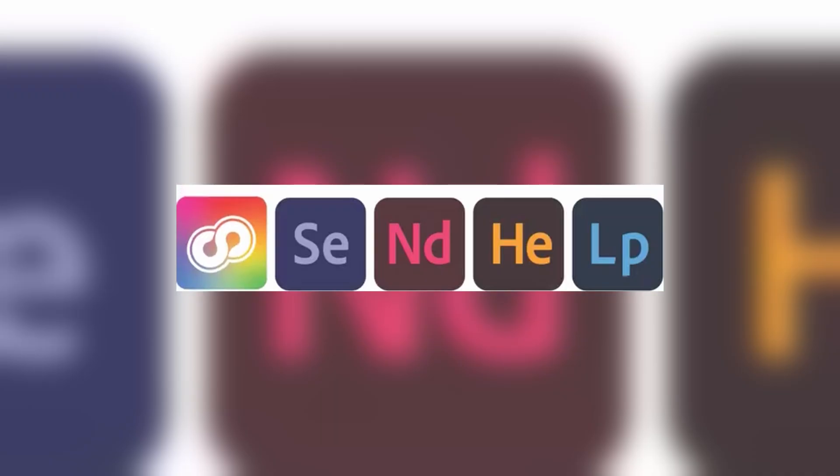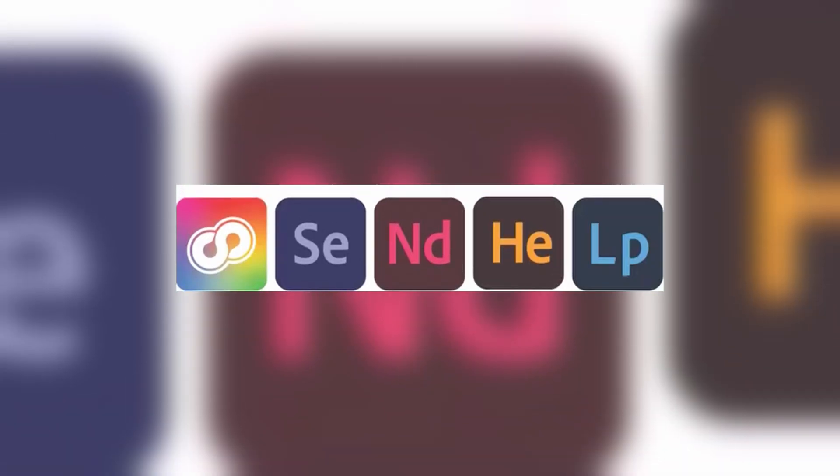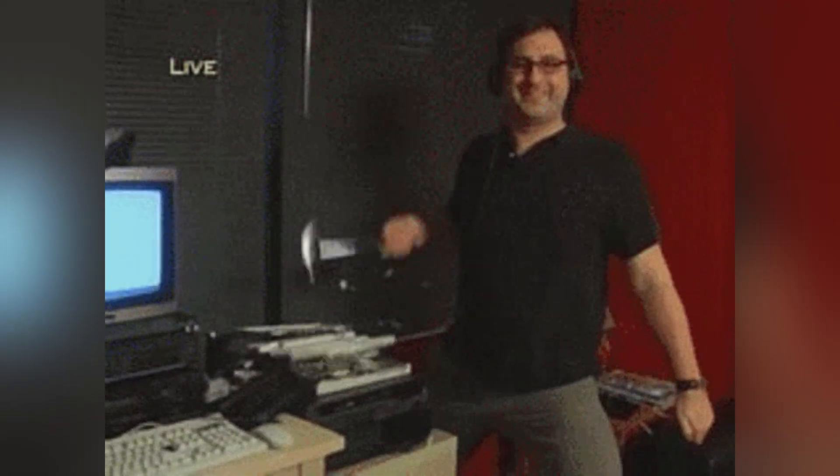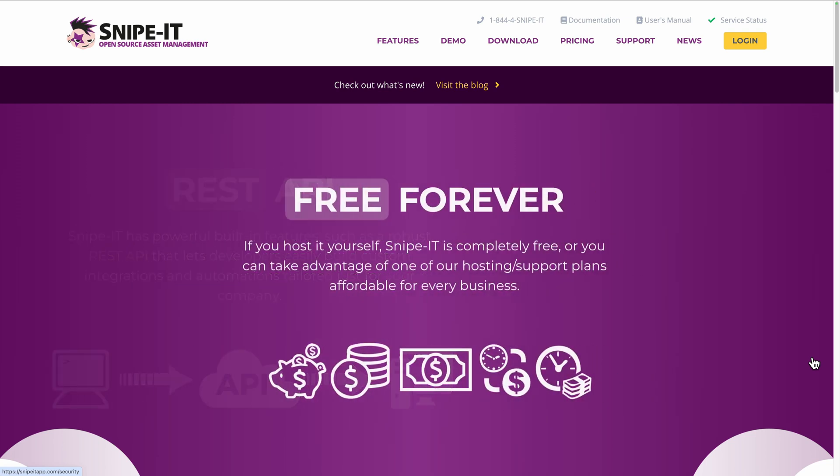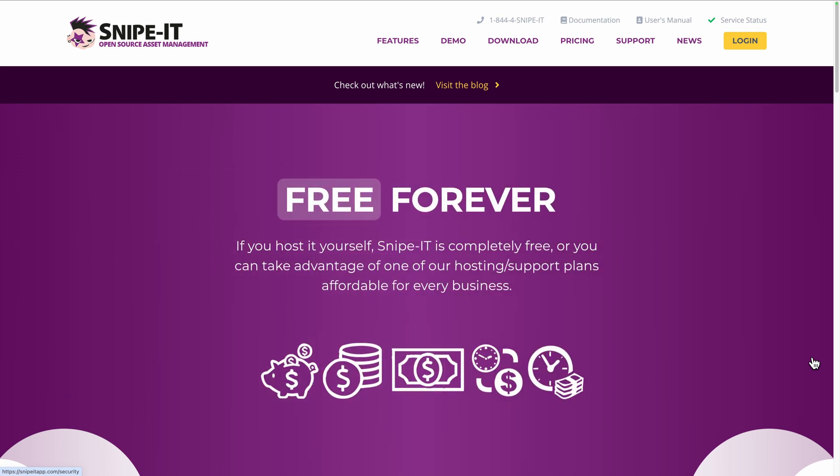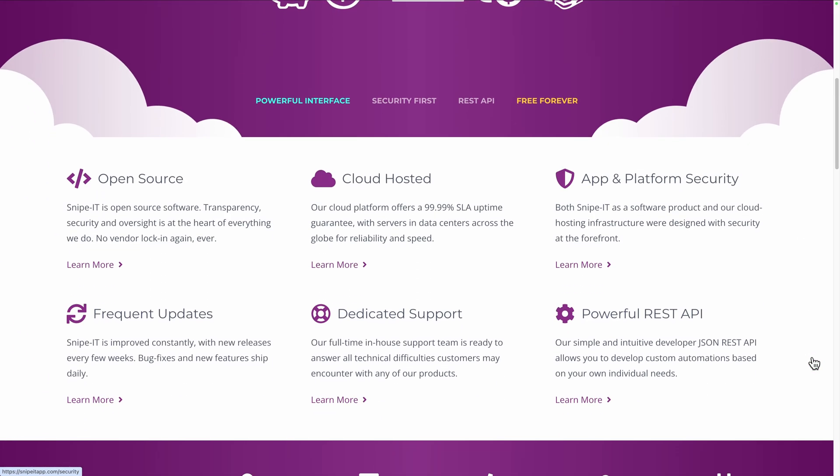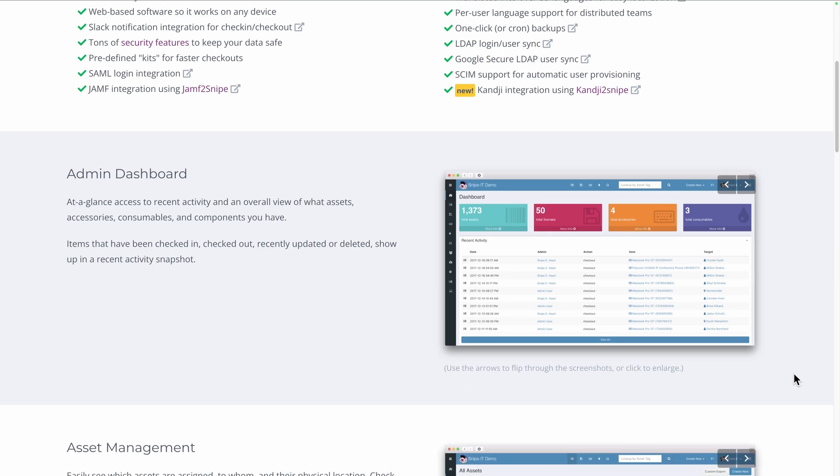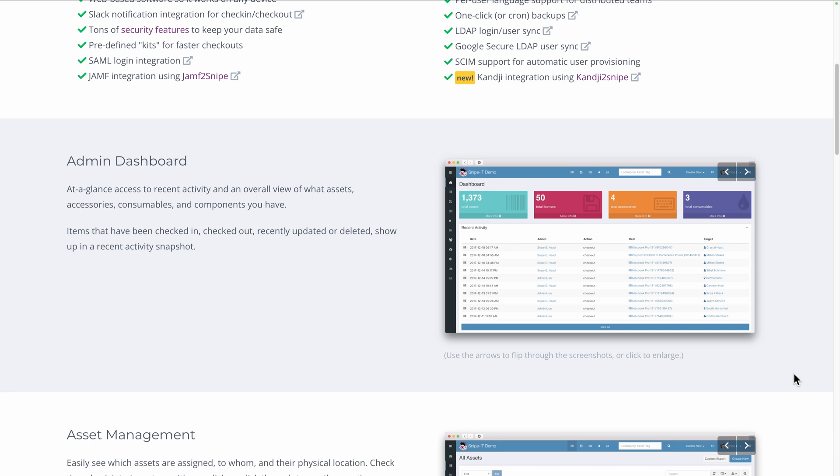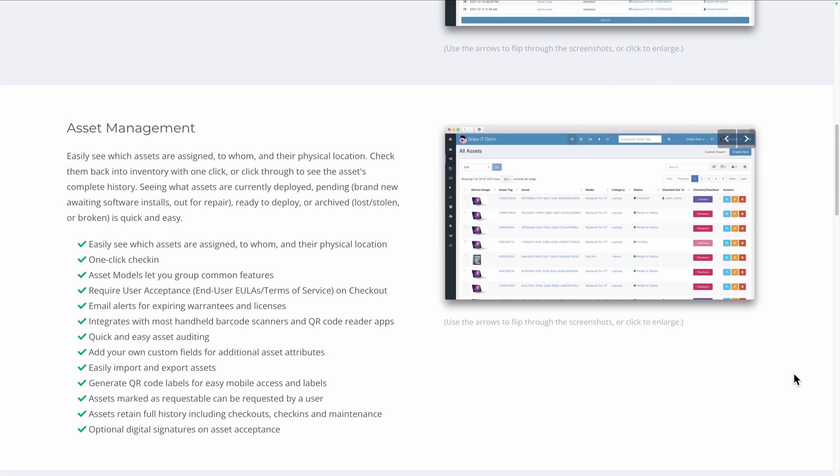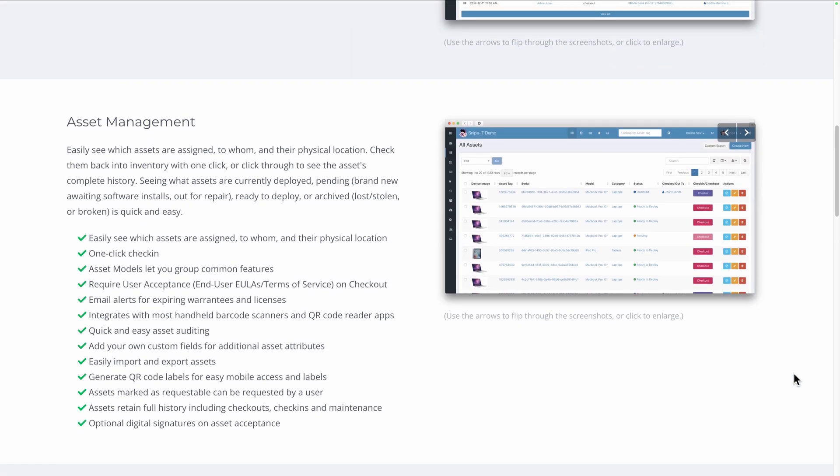Managing assets across multiple employees can be a nightmare for any business. From keeping track of software licenses to assigning company laptops to new employees, it's easy for things to get lost or mismanaged. Let's discover Snipe IT, a free open source asset management tool that simplifies tracking, assigning and managing all your assets in one place.